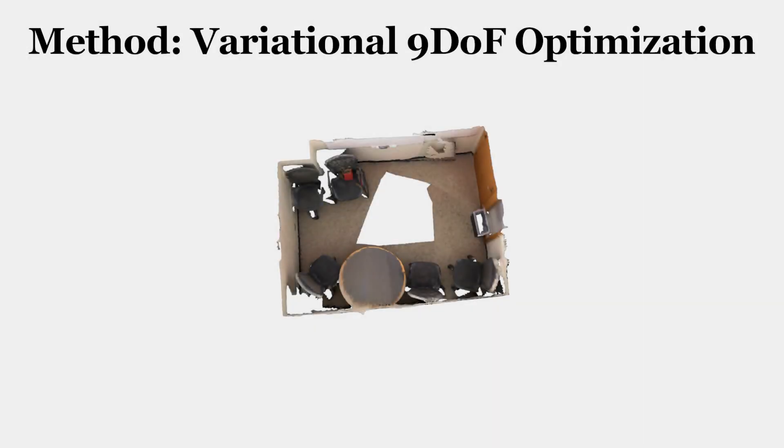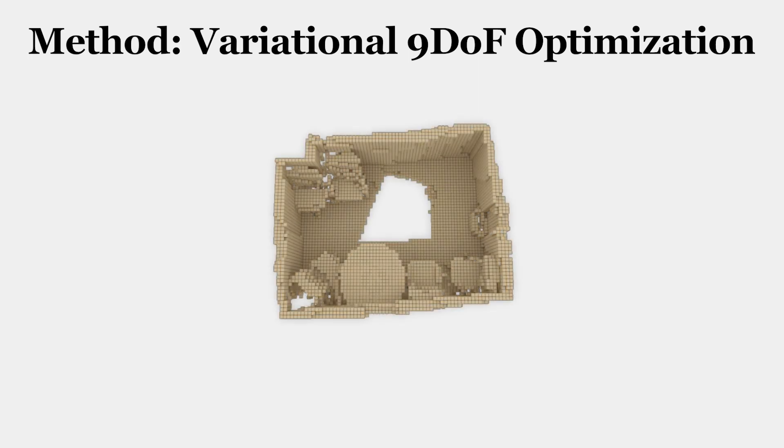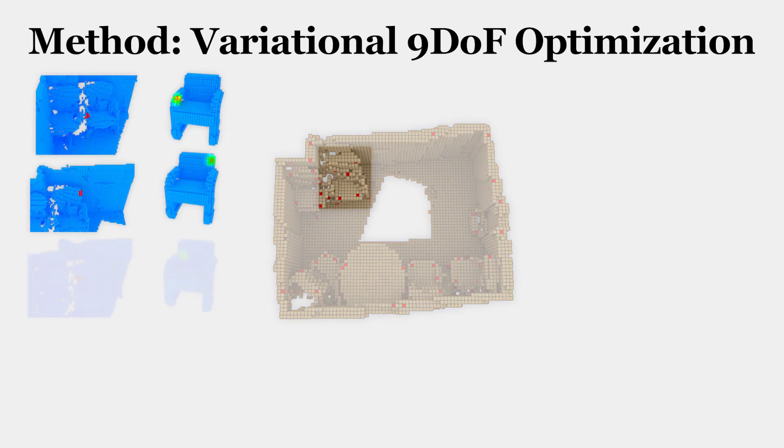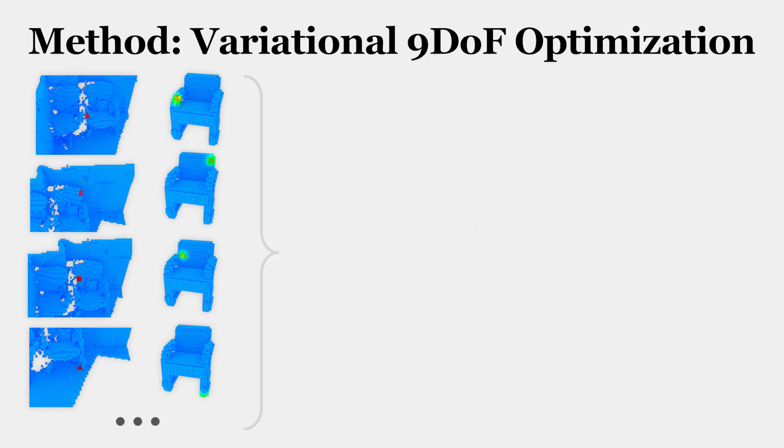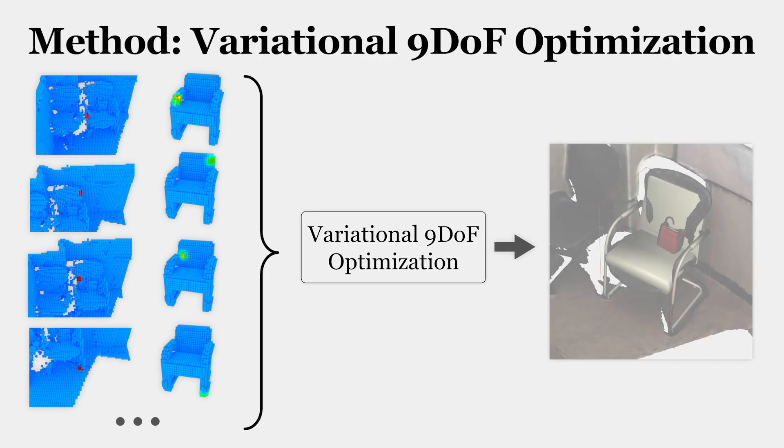Encoding the geometry of an incomplete RGBD scan as a signed distance function in a volumetric grid, we find salient points in the scene and predict correspondences with CAD models. We then find a 9 degree of freedom transformation that aligns the CAD model in the scene.